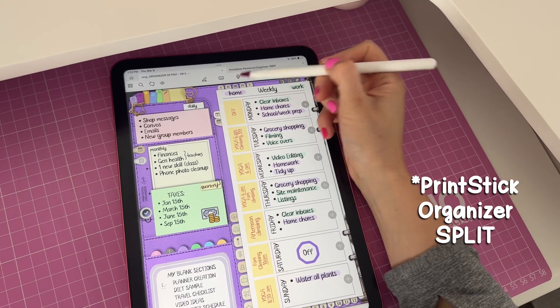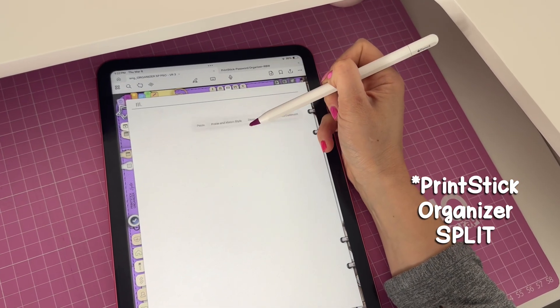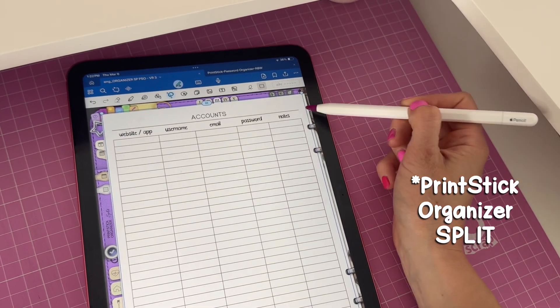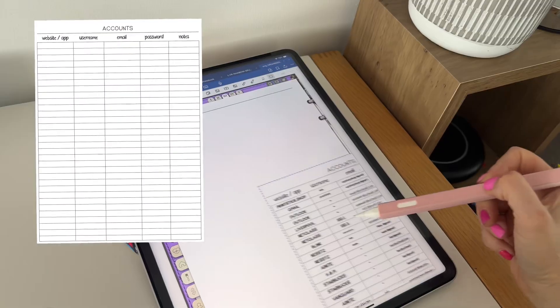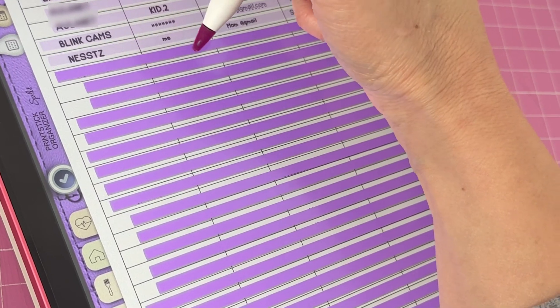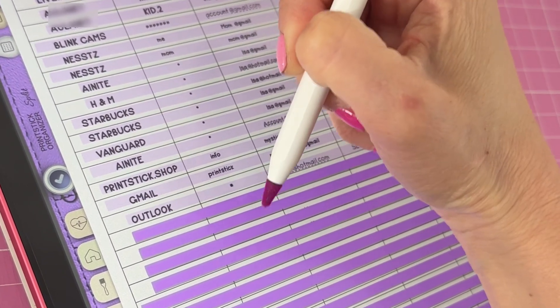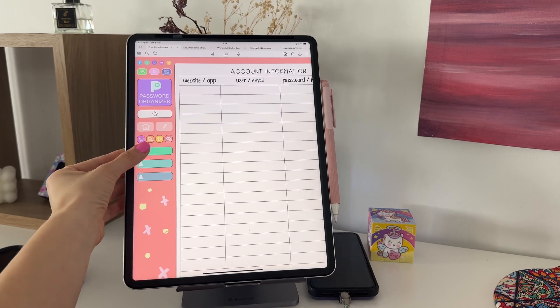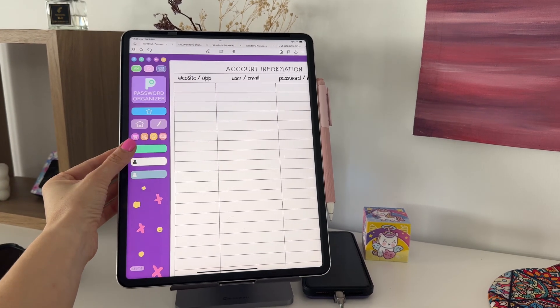Before using this password organizer I was keeping track of all my account info in my Split organizer, using one of the blank sections with the accounts insert — which you can download for free if you own the Split organizer from the Split library. But I quickly started running out of space. Since my children now have their own accounts for school, I thought it would be a good idea to have a separate section for their info. So there are three buttons representing three other users that are not yourself.